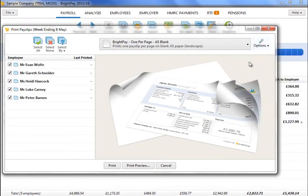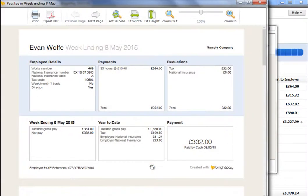To preview the payslips before printing, simply select Print Preview. Then select Print when ready.